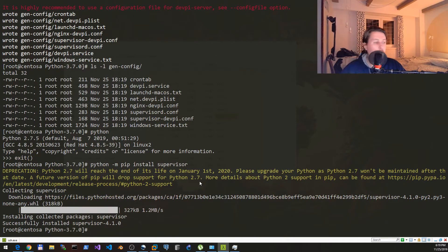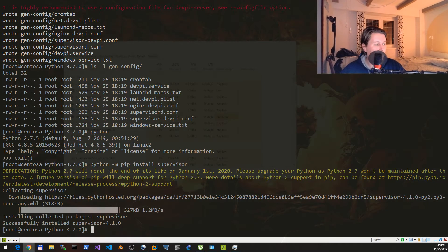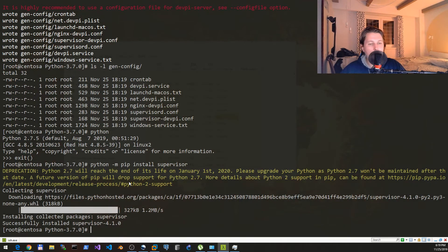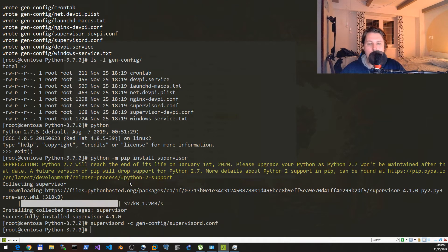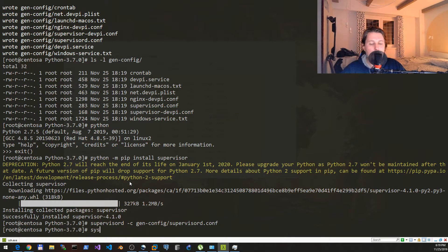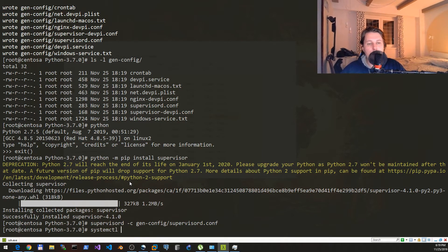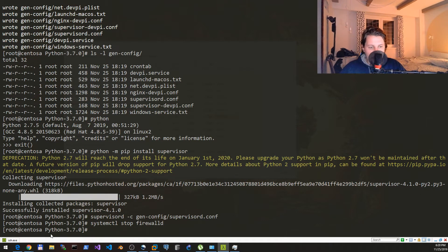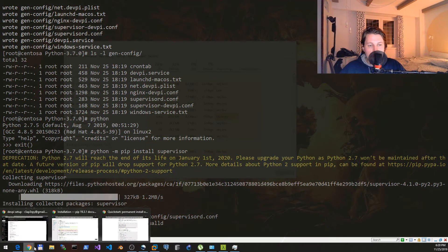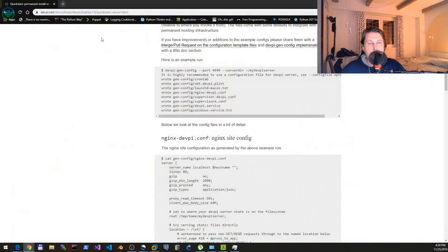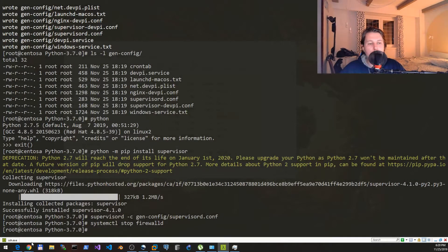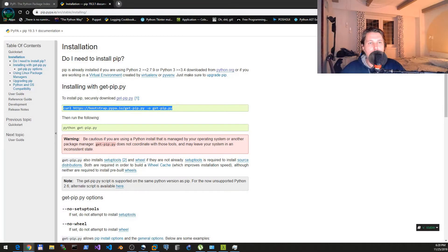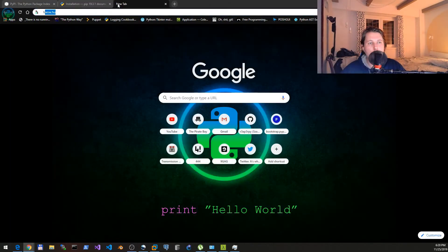After this is completed we will use the configuration file to actually start the service and we would like to use systemctl to stop the firewalld. If that was stopped what we can do is to load http://localhost:4040.